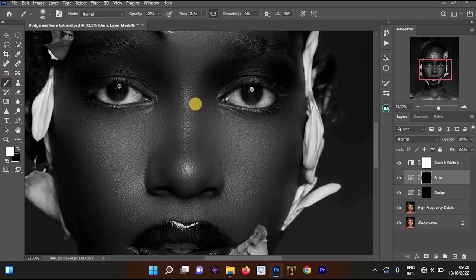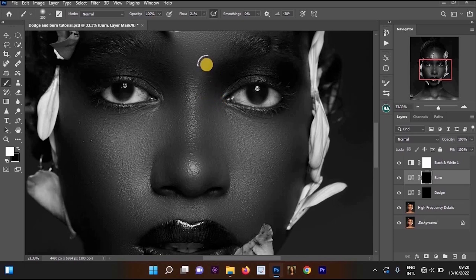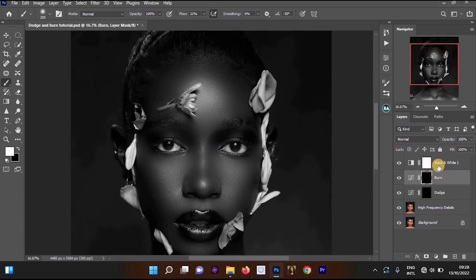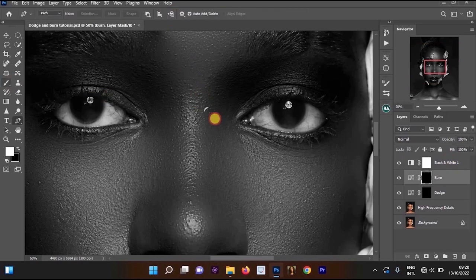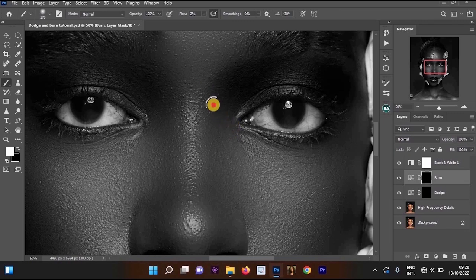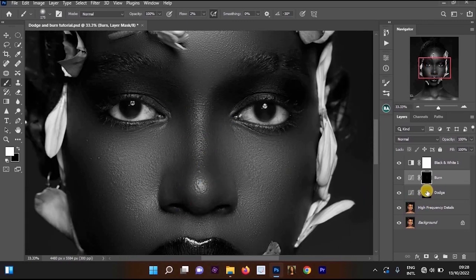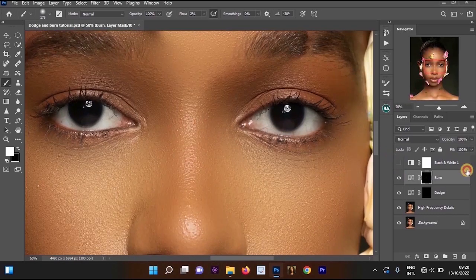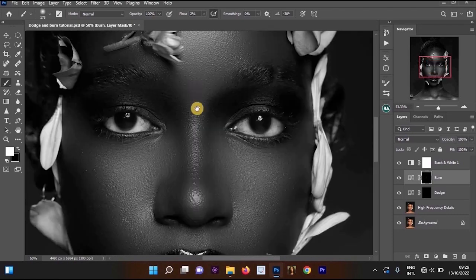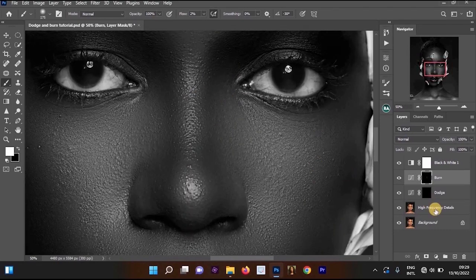Photoshop is showing you where you should apply the dodge and where you should apply the burn. Go to the burn layer, click on it, then select your brush. Reduce the size and start applying it on the places you're supposed to burn. Reduce the flow to around 2, select the brush, and apply it on the appropriate parts.